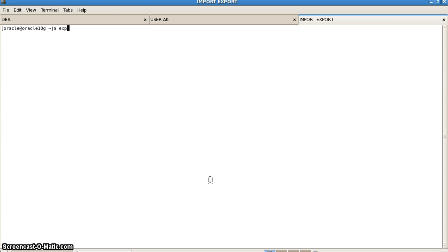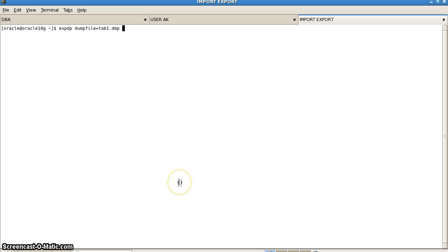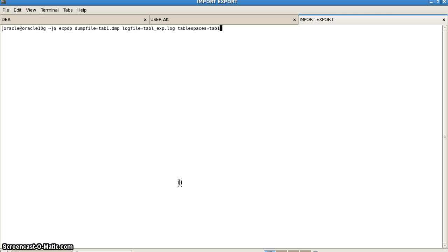We will write EXPDP — that is Export Data Pump. We specify a dump file named tab1.dmp (the .dmp extension is completely optional). We can also specify a log file for our reference named tablespace_export.log, and then list the tablespaces we want to export, which is tab1. We can export multiple tablespaces if needed.